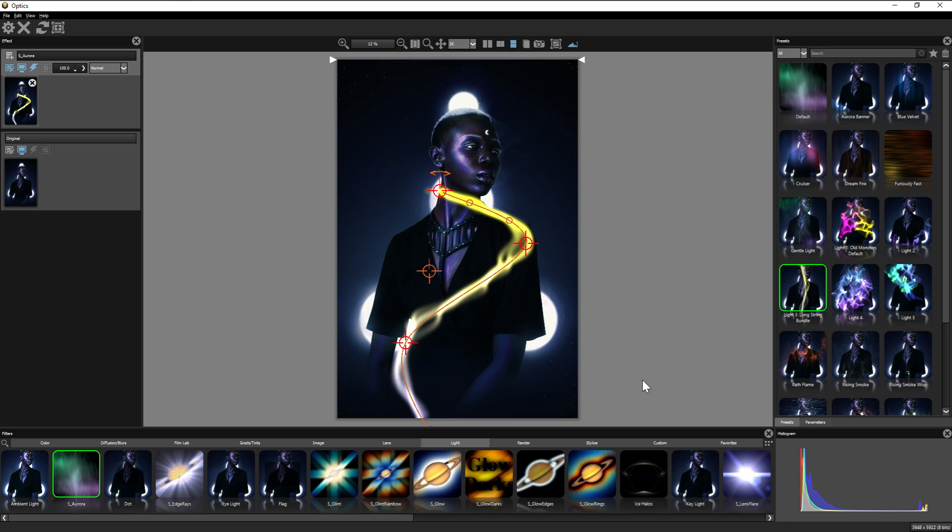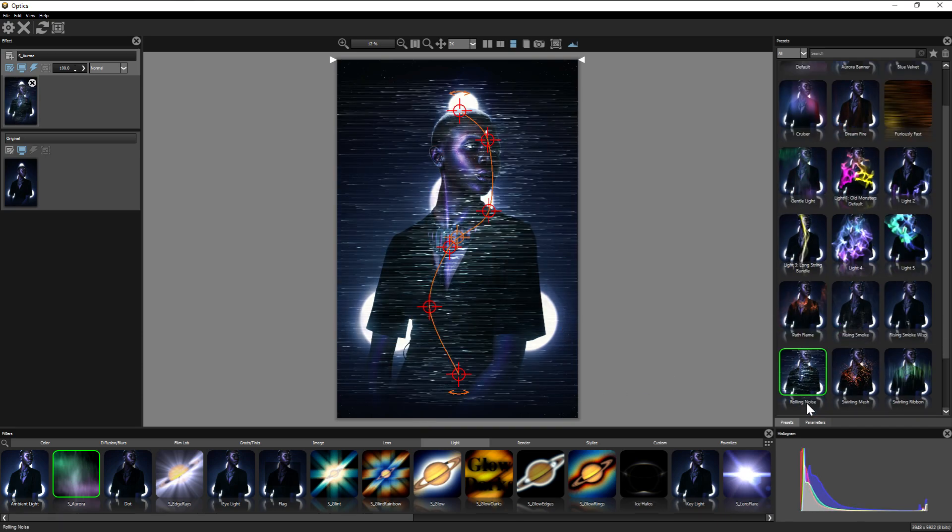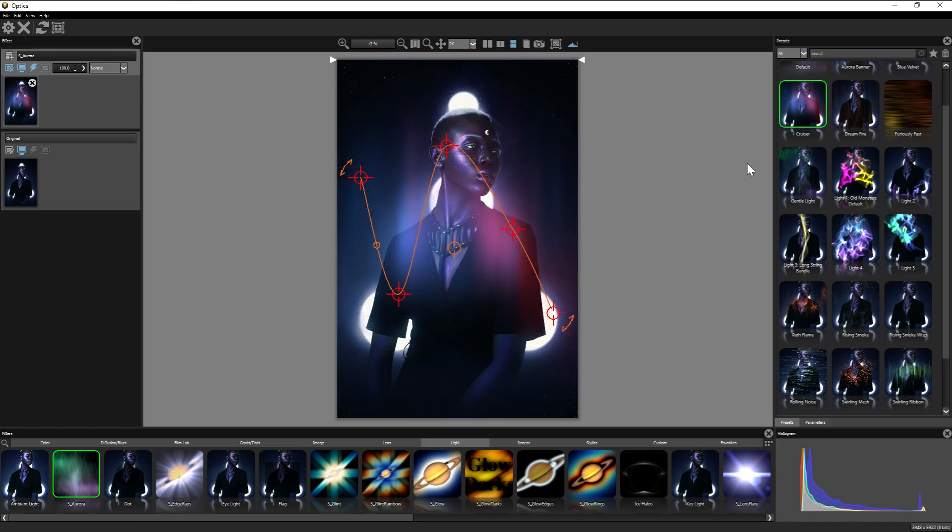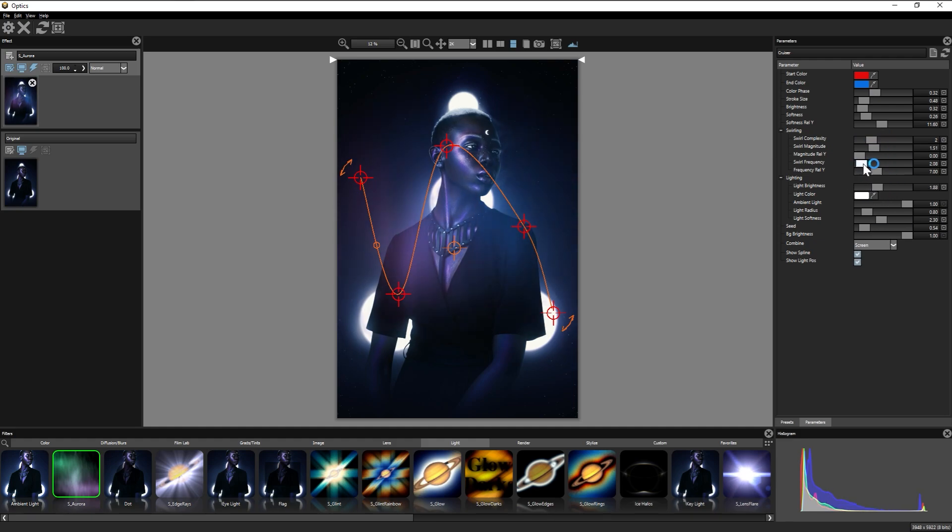This one here, and then the rolling noise, and any of the Aurora Borealis inspired ones are the ones that really do it for me. But there are also smoke and fire options, just a whole lot of really cool stuff here.